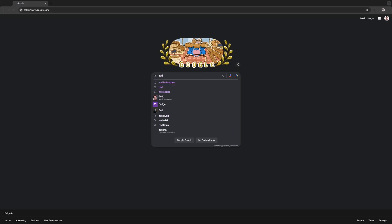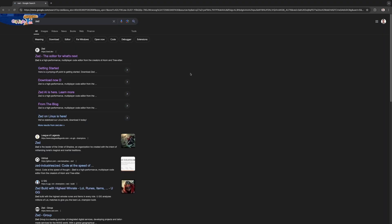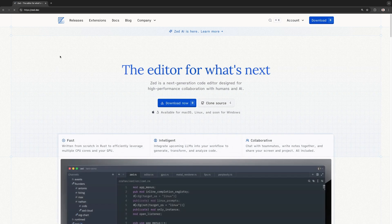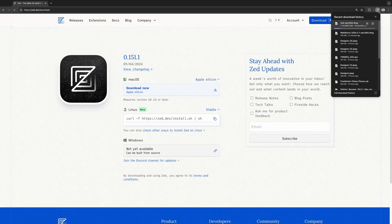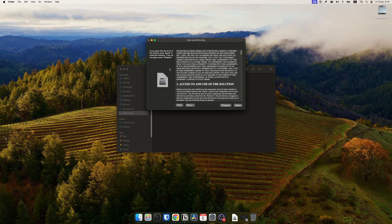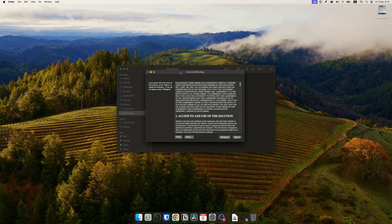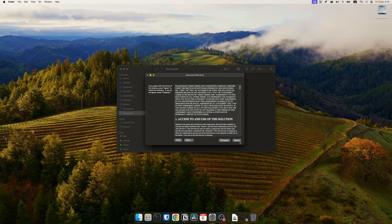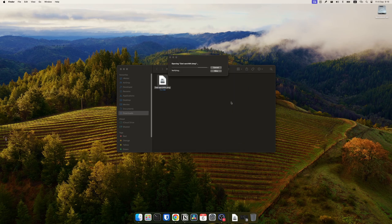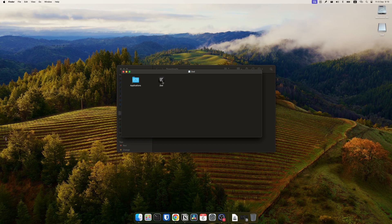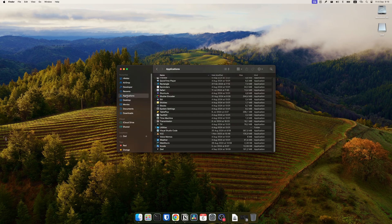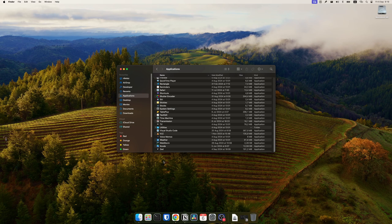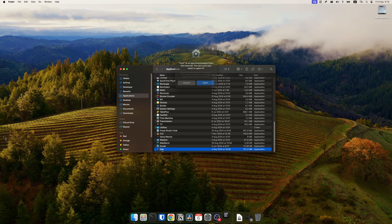To install it on Mac, you can just google the ZET website and download the DMG file from the website. After it downloads, installation process is pretty standard. You can just open and mount the image and after you accept the license, you can drag ZET to your applications folder and from there you can just start using it. ZET will auto-update so you don't have to worry about that.